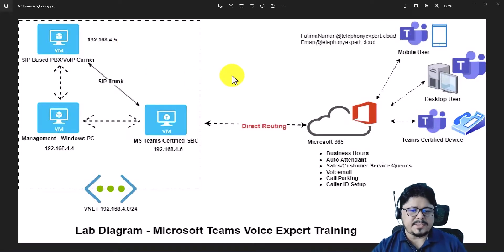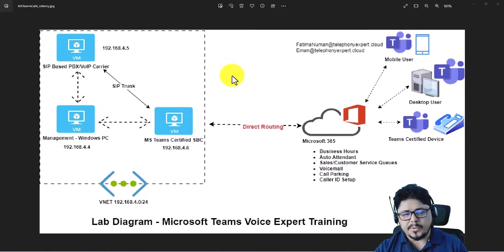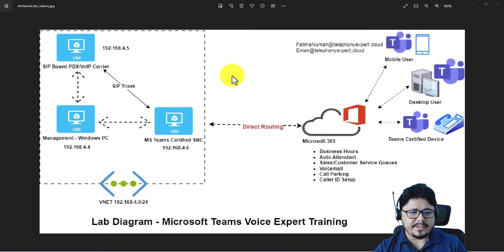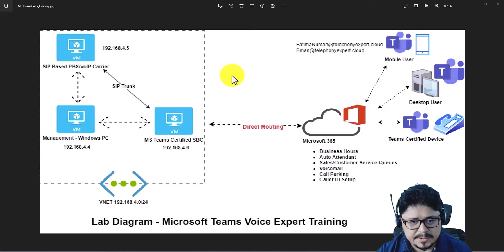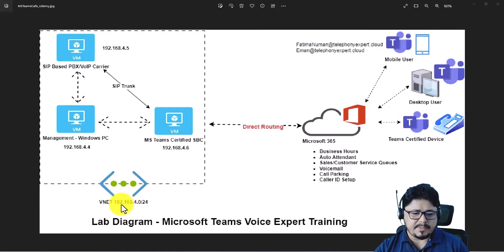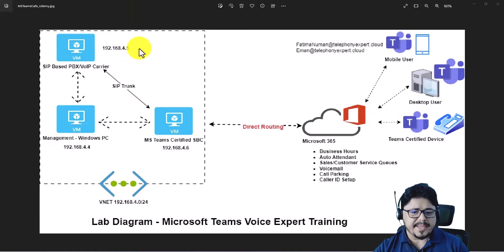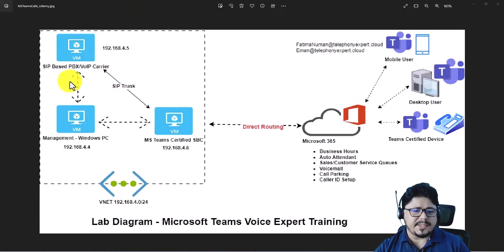Now let's look at this diagram, which is what we are going to follow in this lab practical and in this entire course. I have created a virtual vNet network with the subnet 192.168.4.0/24. This is a regular vNet on the Microsoft Azure platform, and inside that network I have installed three VMs.